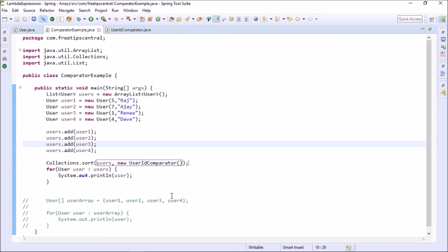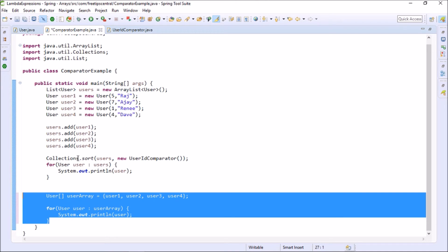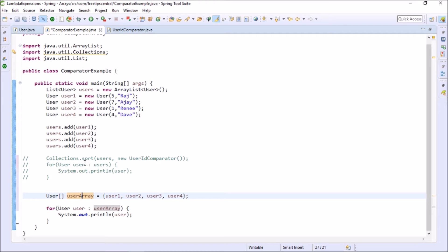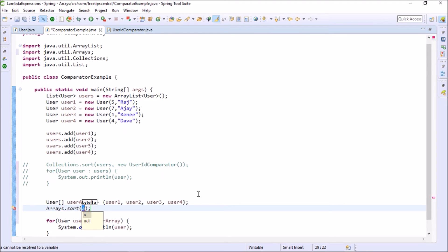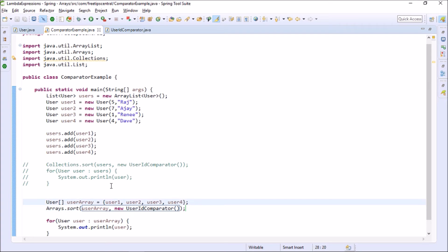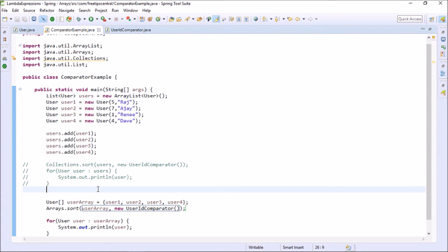Similarly, for an array, I uncomment the array code and call 'Arrays.sort(userArray, new UserIdComparator())'. Running it, as you can see, it prints the array also in the same sorted order. That is the concrete implementation of the Comparator interface.